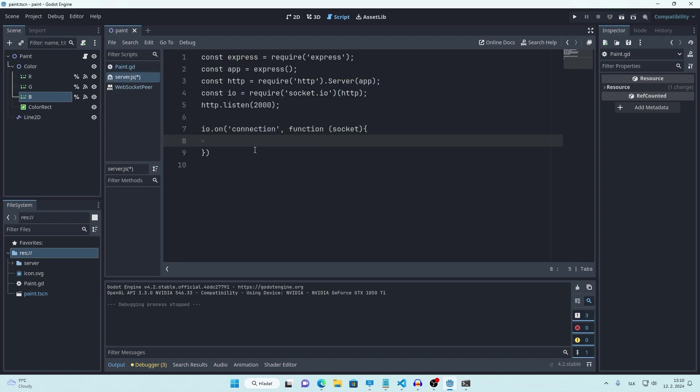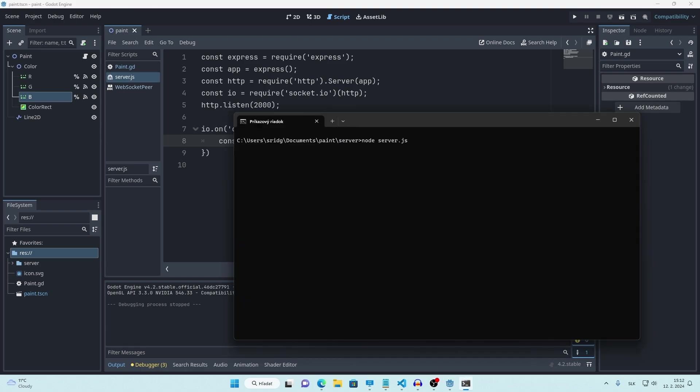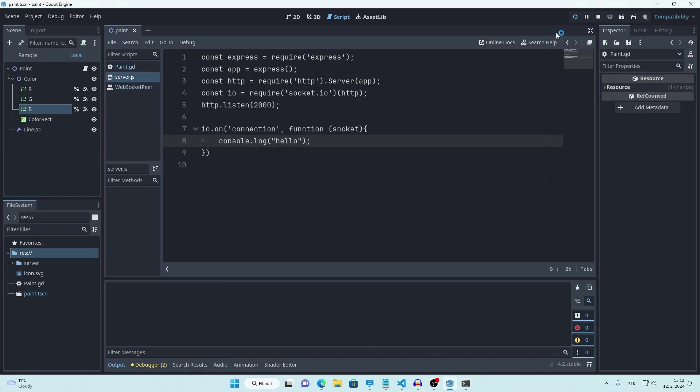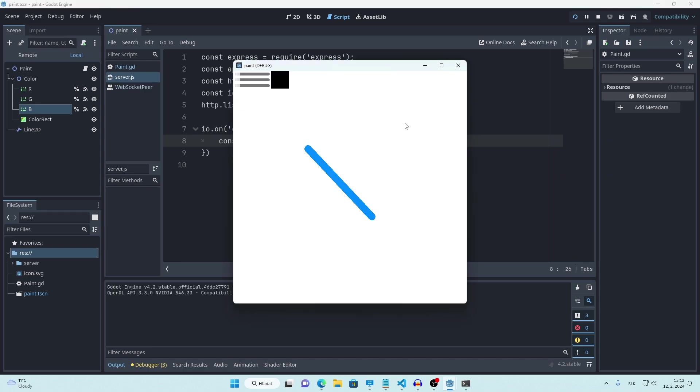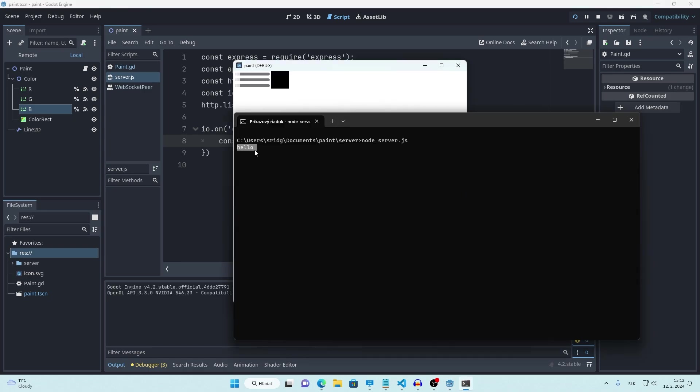First let's try printing something on our server when new client connects. So I will print hello. Run the server, run the app and we get hello.